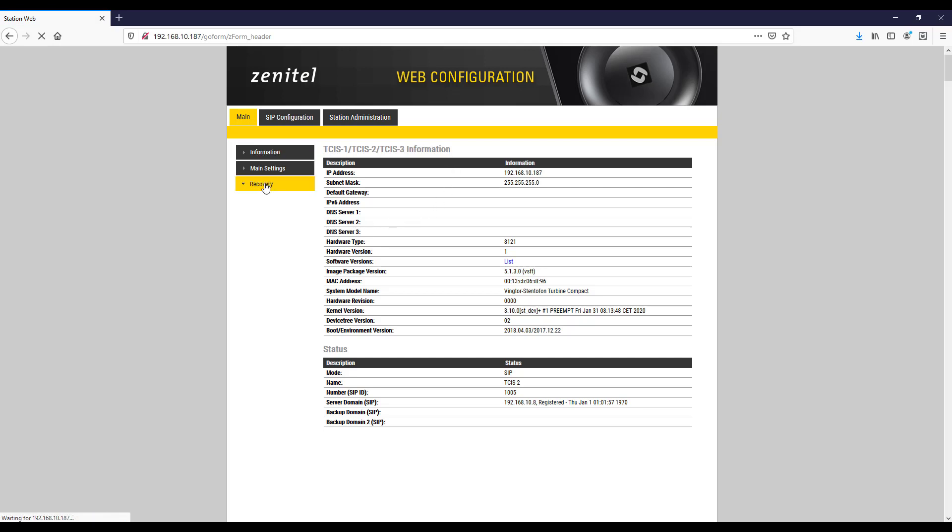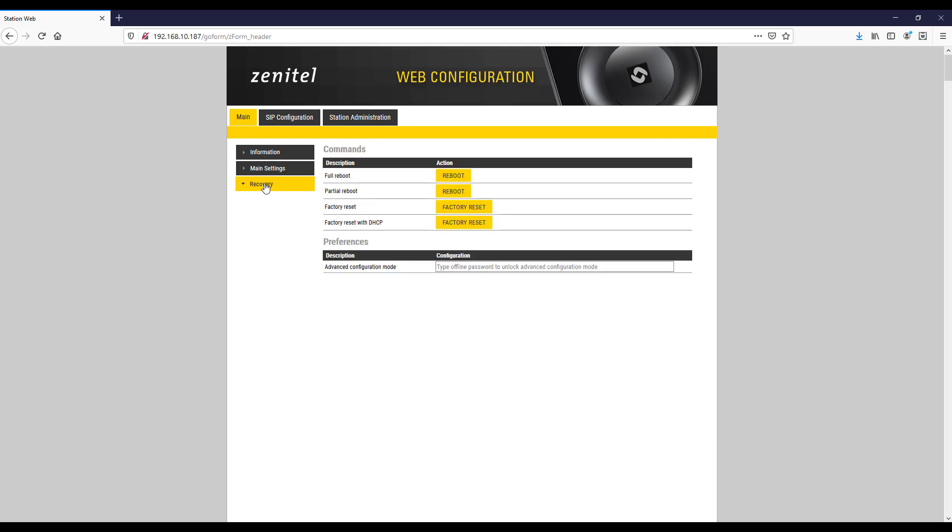Then we need to ensure advanced configuration mode is enabled. Fill in the offline password, click the checkbox to enable advanced configuration mode, and press save.